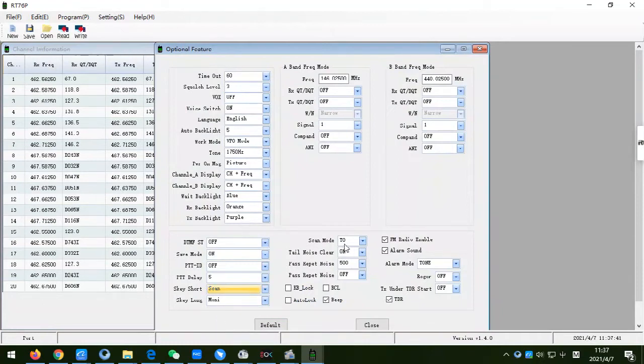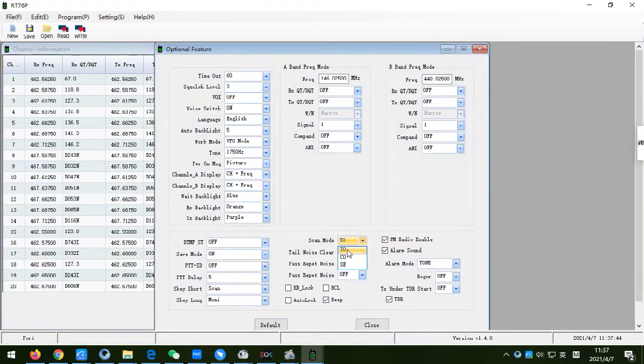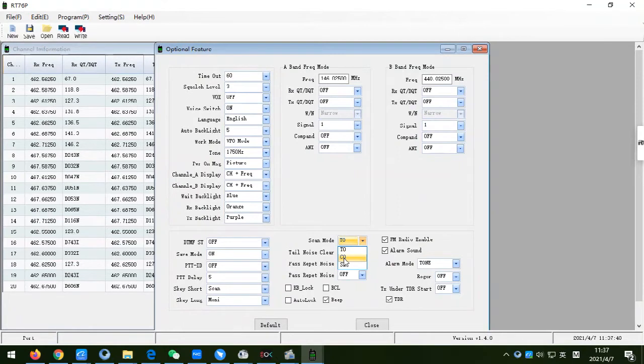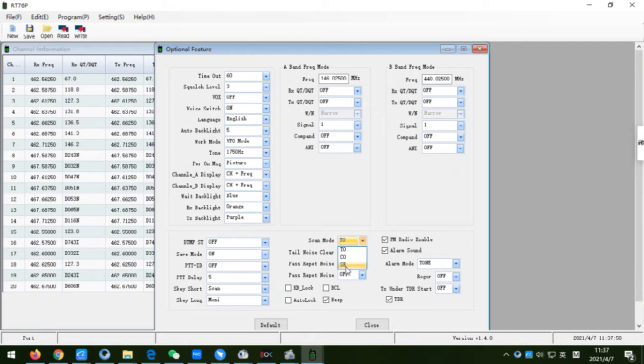RedWise RT-76P have three scan modes: time scan, which is the TO in the program software, carrier scan, which is the CO in the program software, and search scan, which is the SE in the program software.